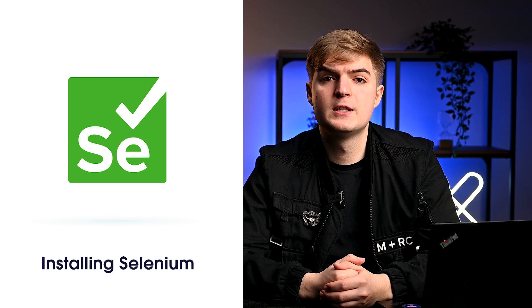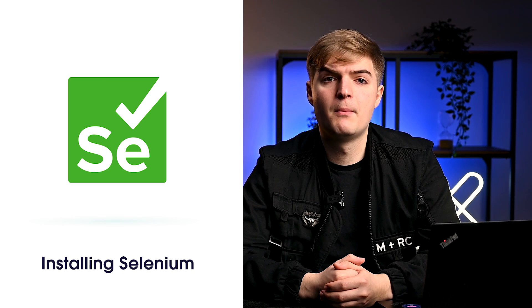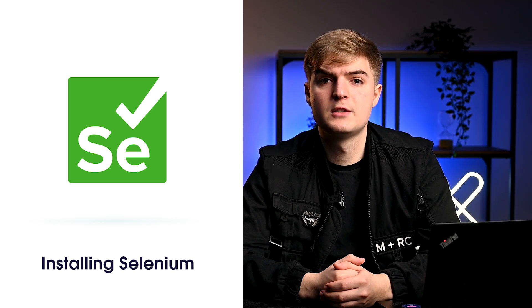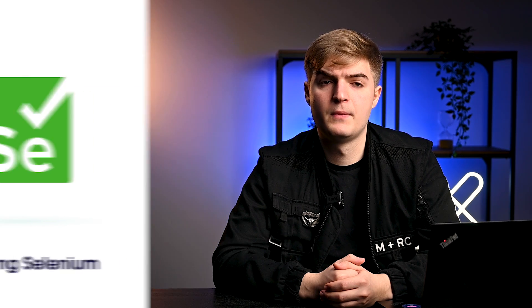First, we need to install Selenium. If you already have it installed, you can skip this step by clicking on the next video chapter. Before we continue with this Python Selenium web scraping tutorial, we recommend using a virtual environment to create an isolated Python environment.